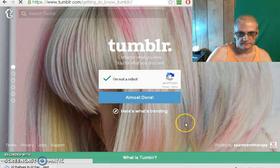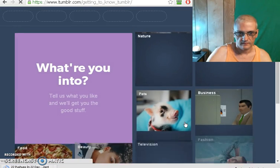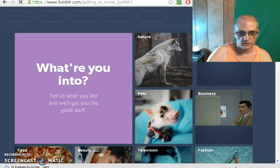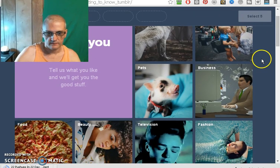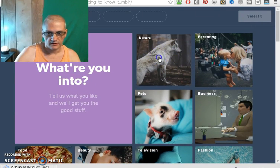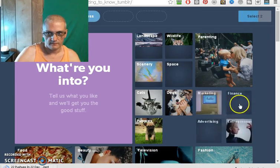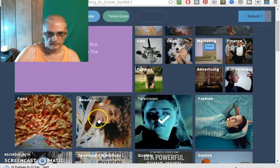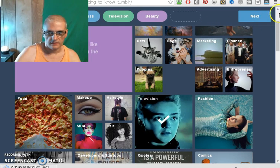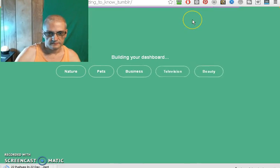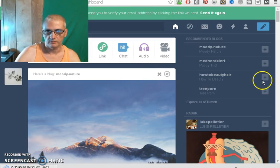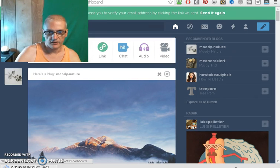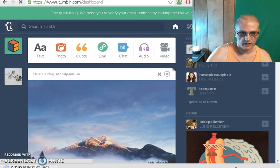And now we need to choose topics that we're interested in. I'm going to choose a couple for now — these don't really matter, we can always change these later. Click Next, and it's going to build the dashboard with the content that we selected. And that's it. Next, all we need to do is check our email and verify. I'm going to go ahead and pause the video and check for that email.